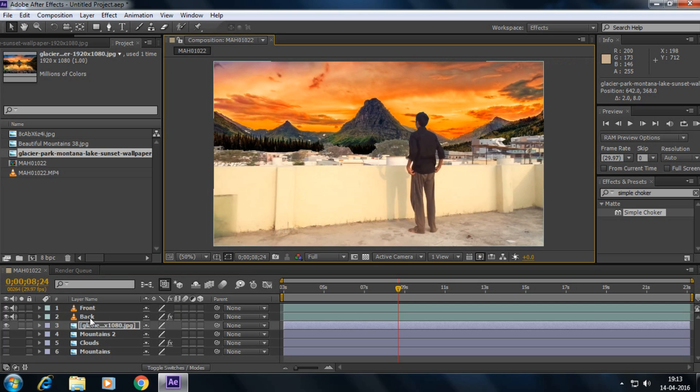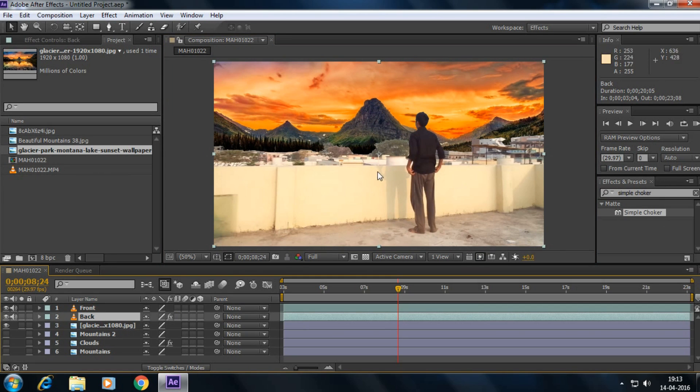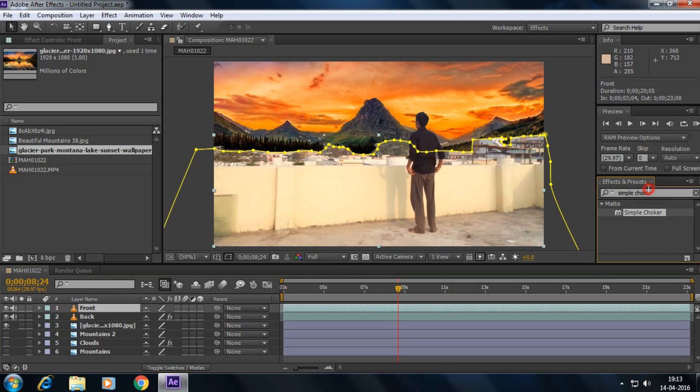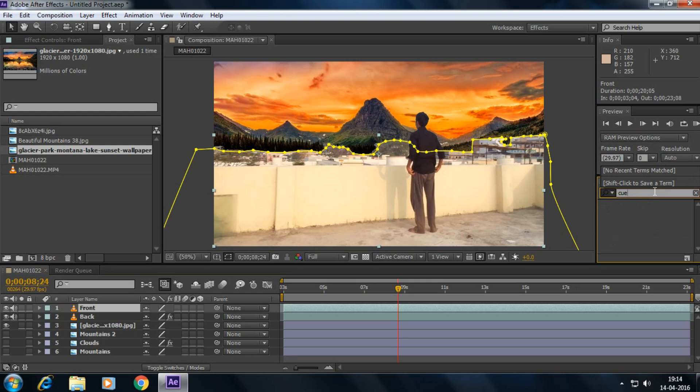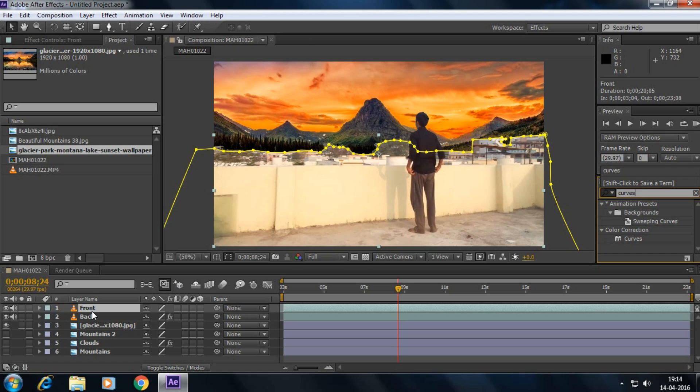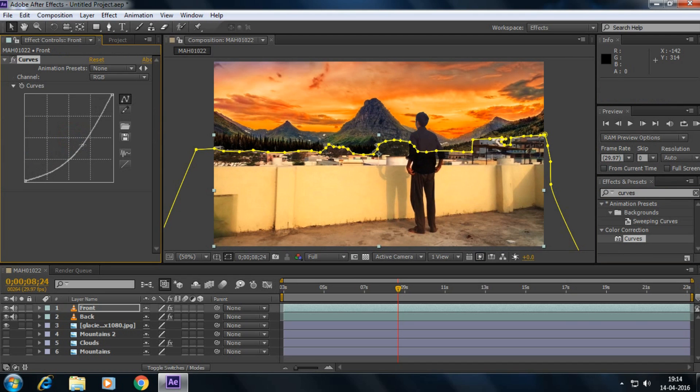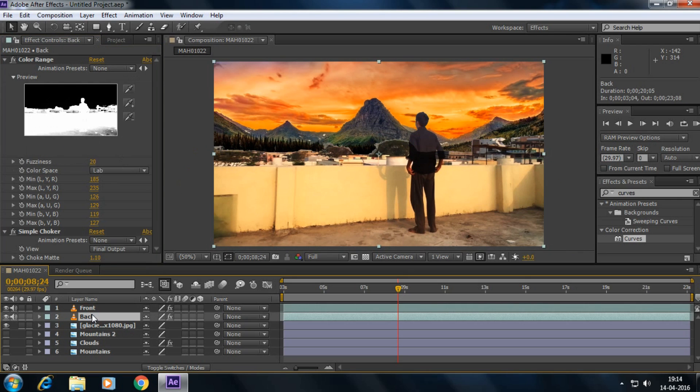Simply select the back layer, but the color of the sunset doesn't match to our footage. So to simply fix that, select the front and type here curves. And double click on curves and decrease the brightness to somewhat, yeah enough. And simply select the curves and press Control C to copy. And select the back layer and press Control V to paste. Perfect.